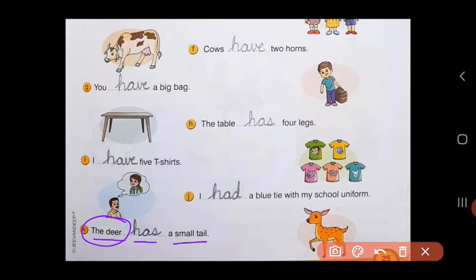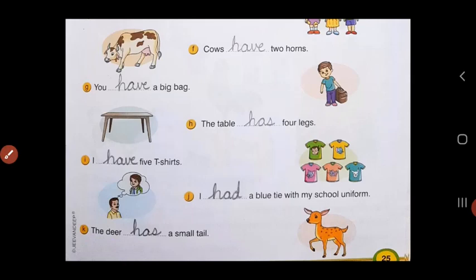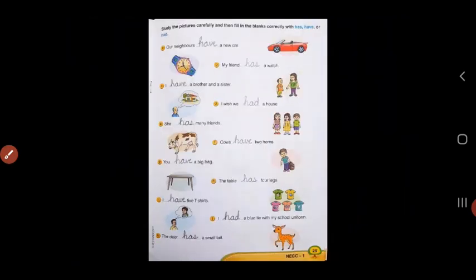So in today's exercise, we have learned to use the words has, have and had. That is all for today, children. Thank you and have a nice day.